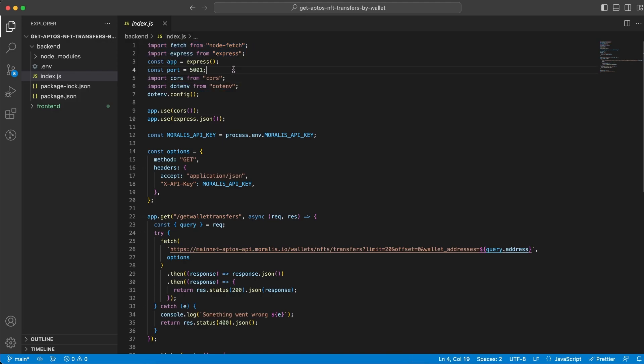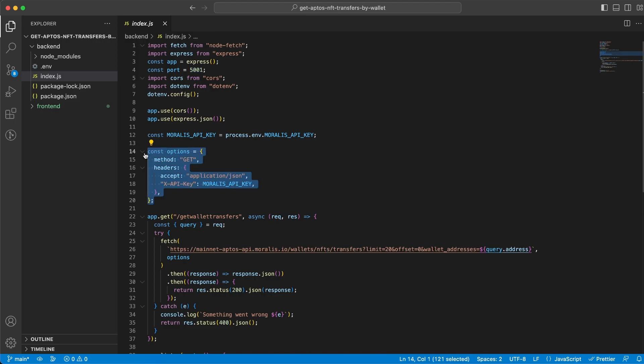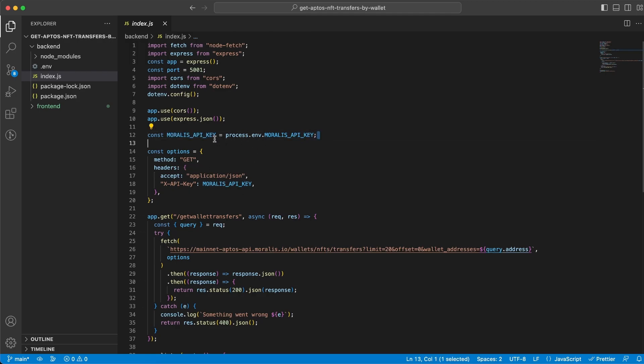We're gonna set our port on 5001 but that's totally up to you if you want to use another port on your device. Then we're gonna set the options object and we're gonna use our Moralis API key in here. And we get this key from the .env file like so.